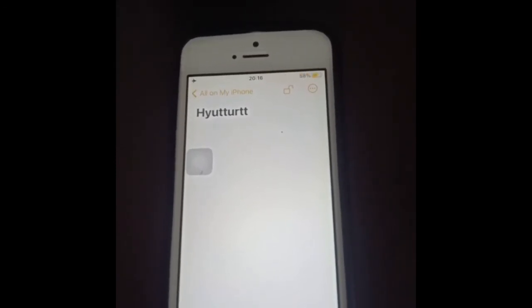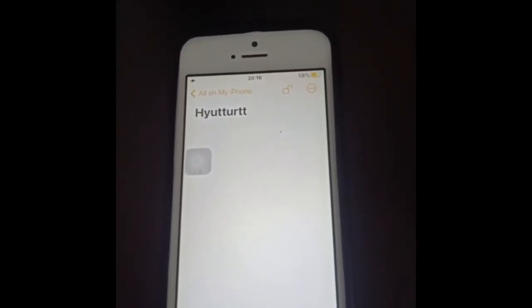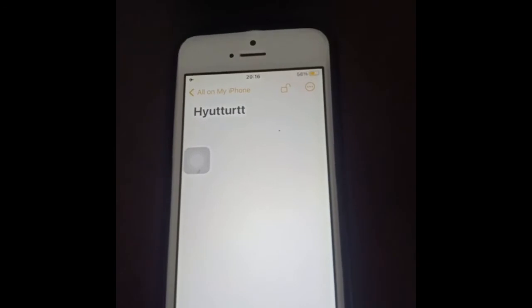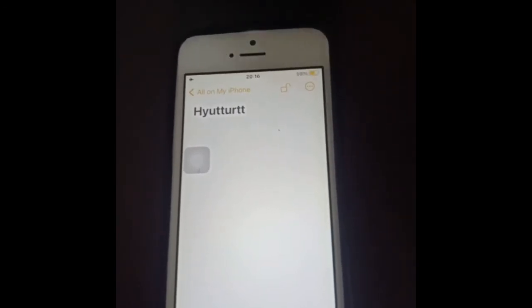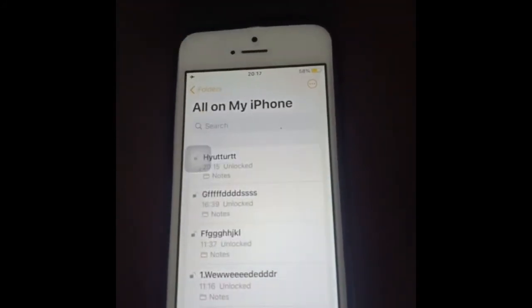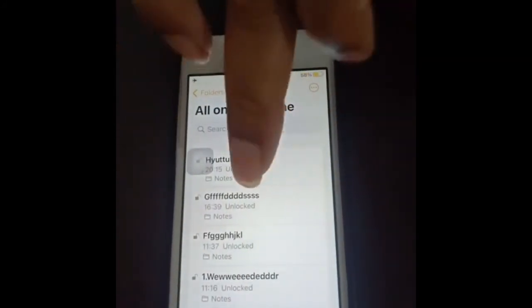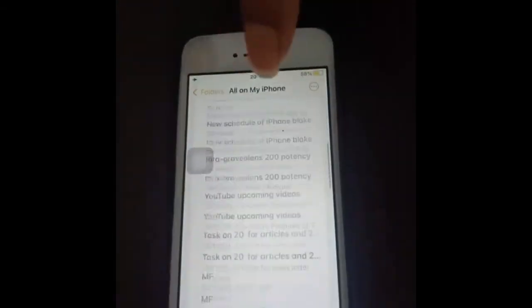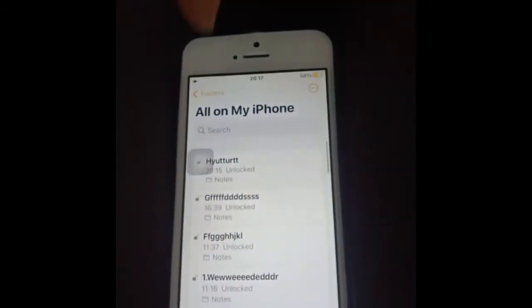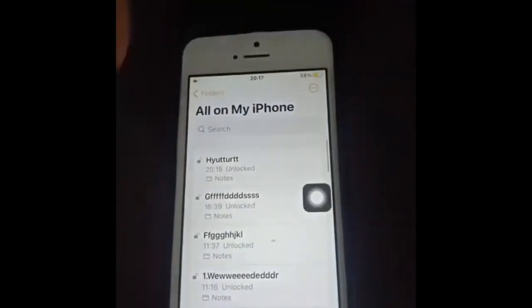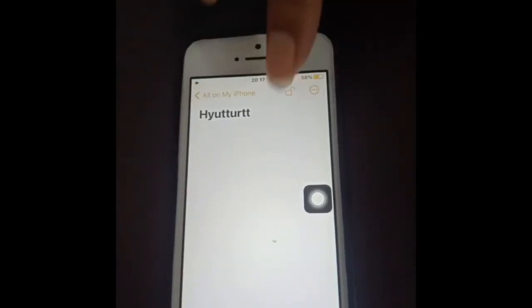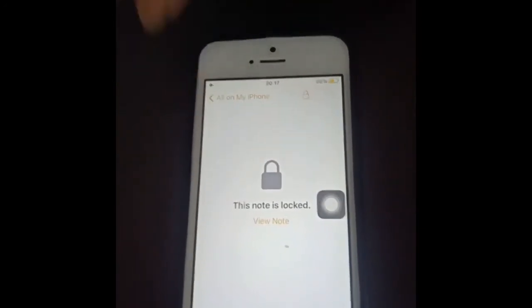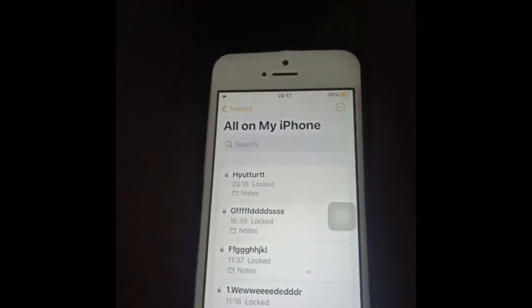The key point here is that the moment you unlock one note with Touch ID, it will unlock all your notes if they were all locked with Touch ID. Similarly, I went back and clicked Lock on one note — and yes, it locked all the rest of the notes as well. So locking or unlocking one locks or unlocks all.